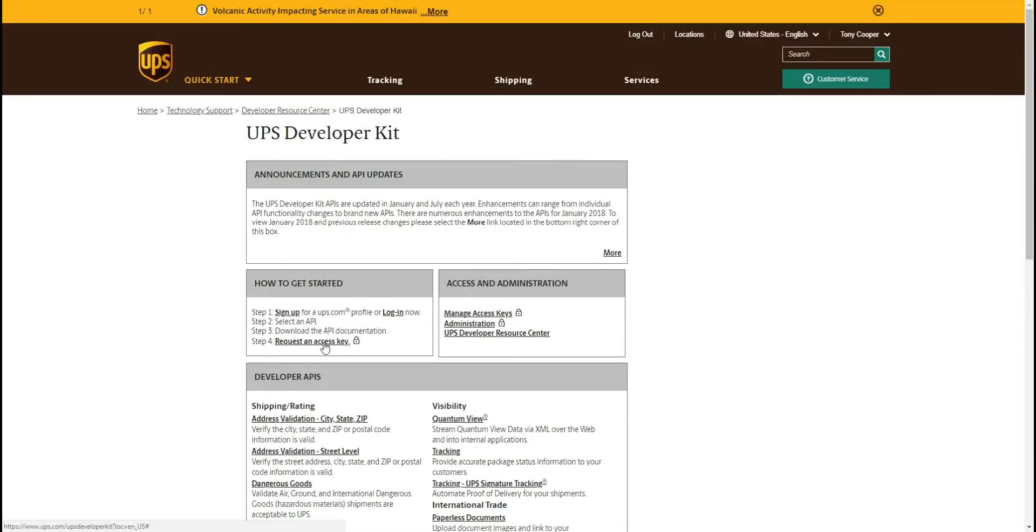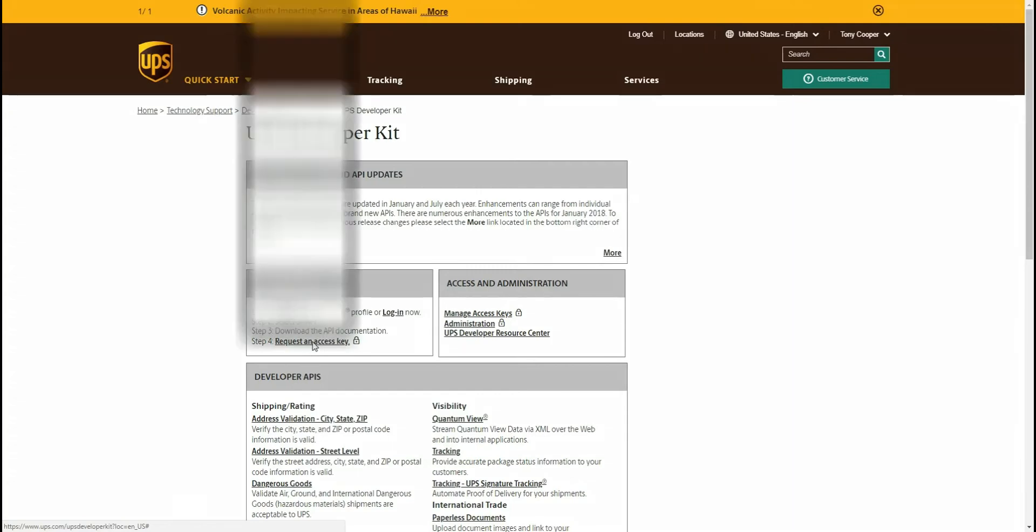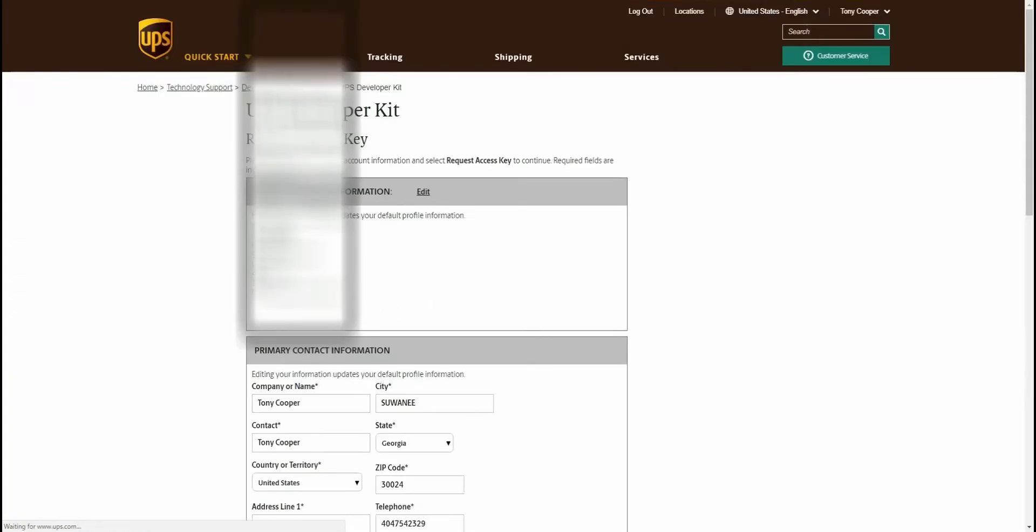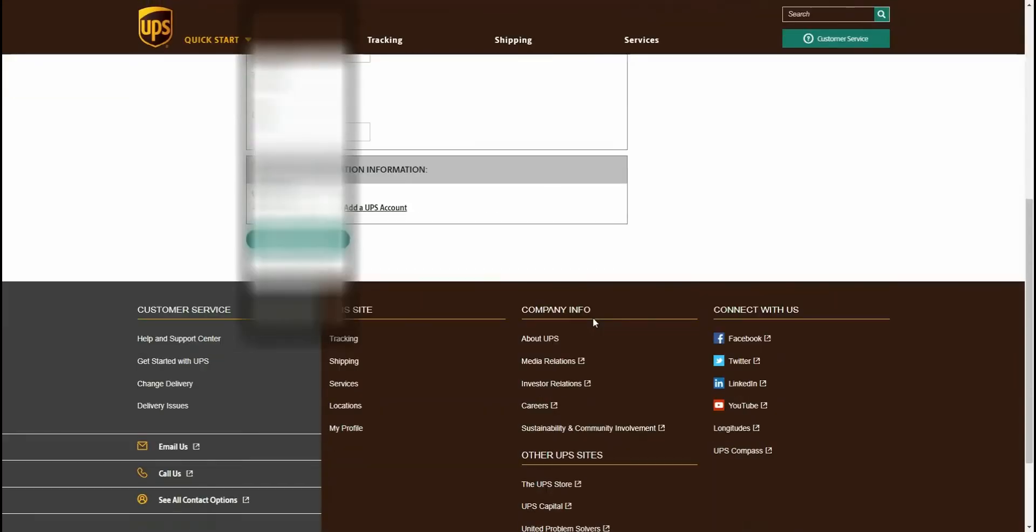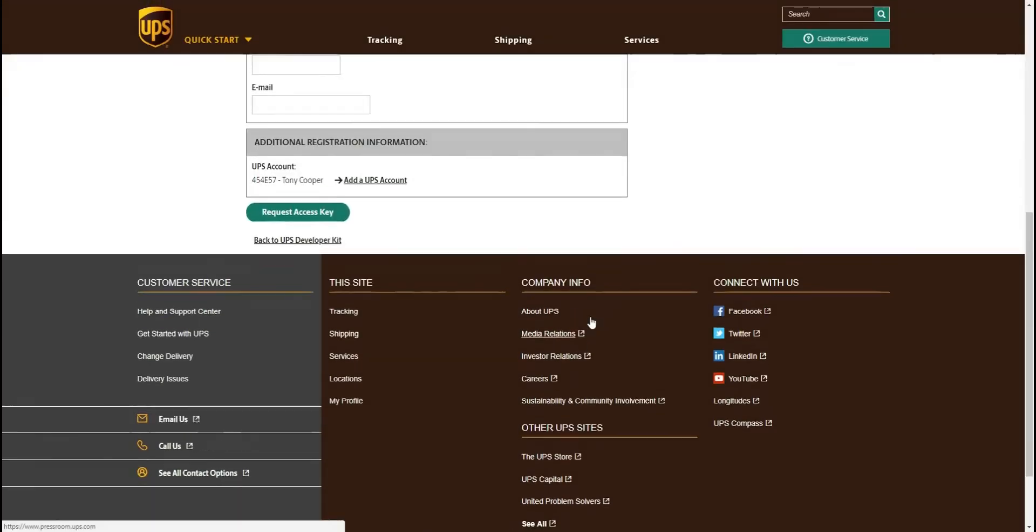Okay, and once you're on this next page you can scroll down. You're going to have additional information here. This is going to have your account number, so that's handy for putting this in.